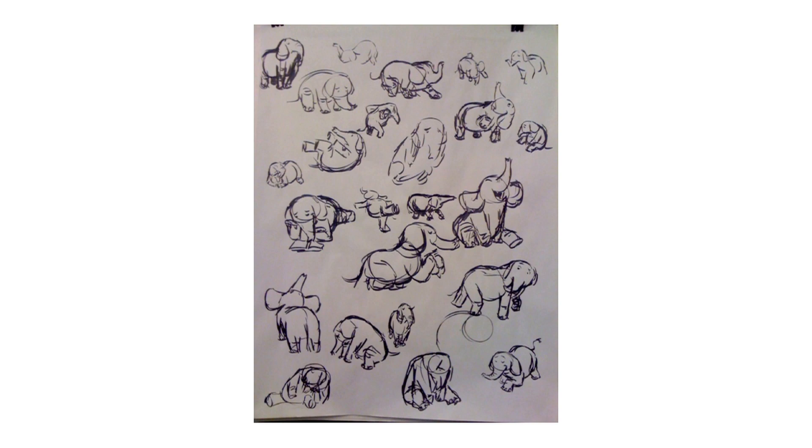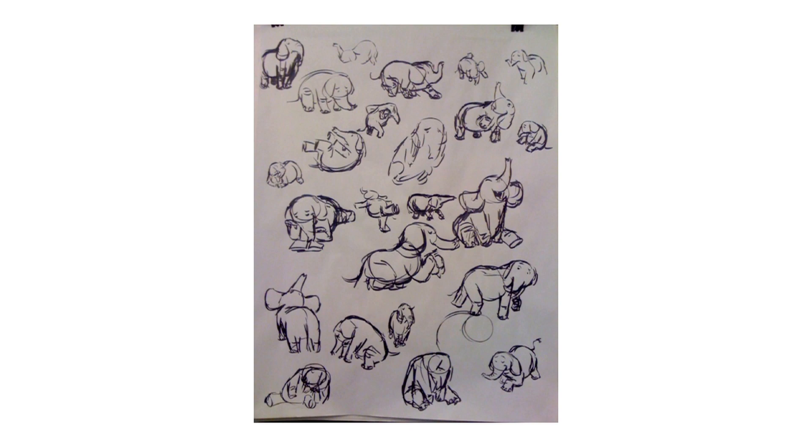Now, this next page, these are also 30-second poses, and these are from the extrapolation exercise where we took a model and I tried to imbue the ideas and the emotions I saw in that pose into an animal, in this case, an elephant.